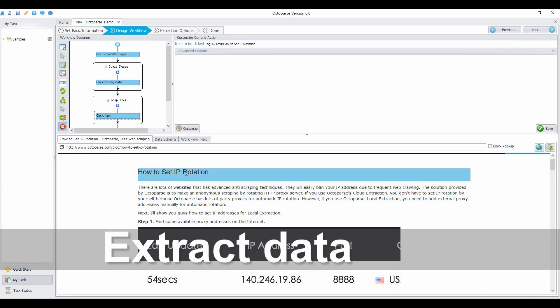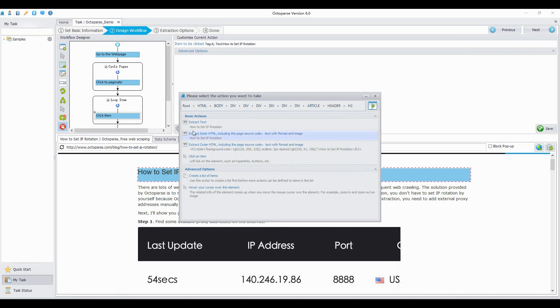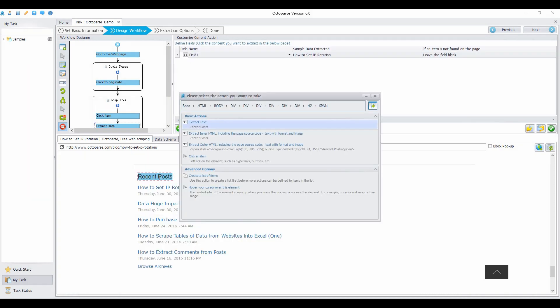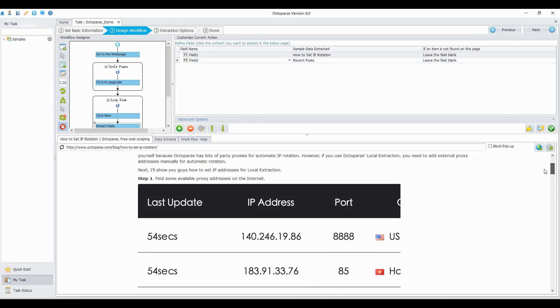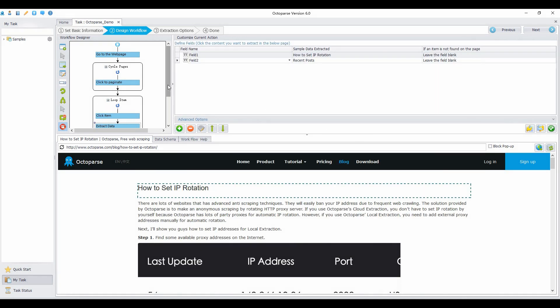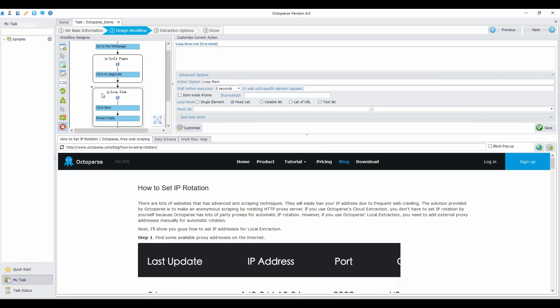Now you are on the detail page. Start extracting data by clicking on the data you want. Next, drag the second loop item before the click to paginate action.